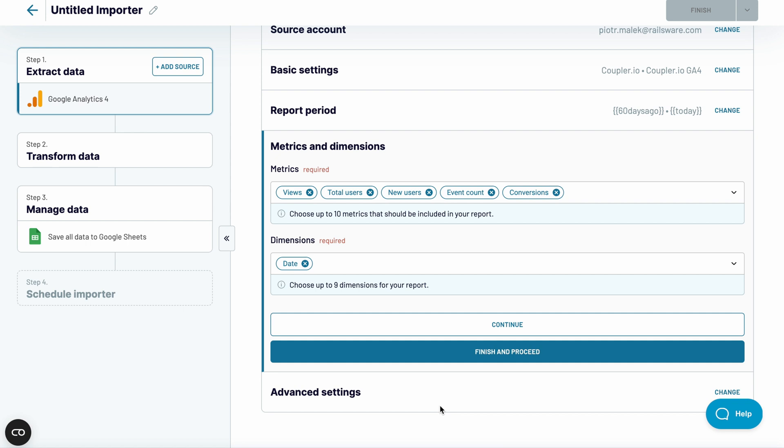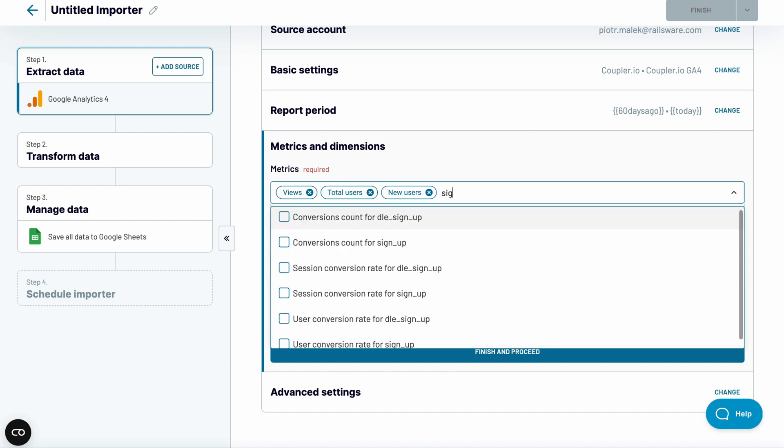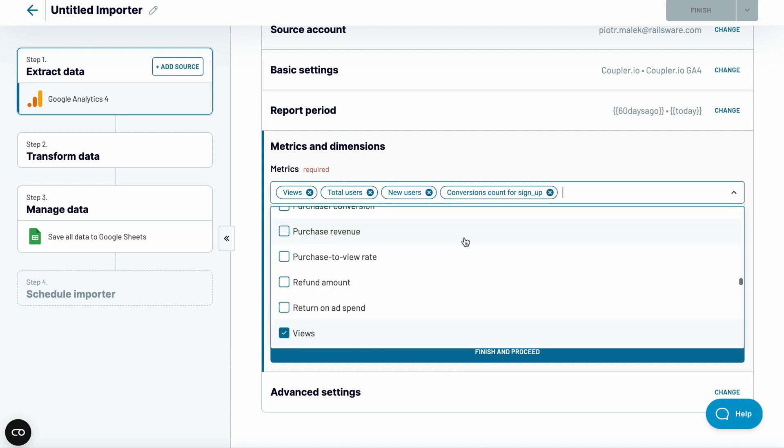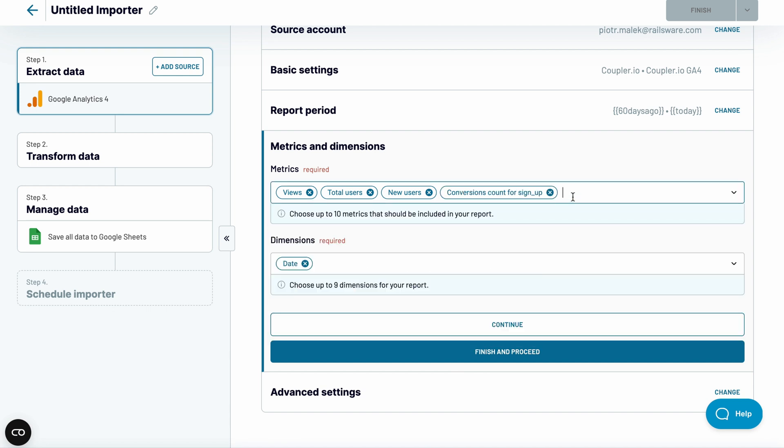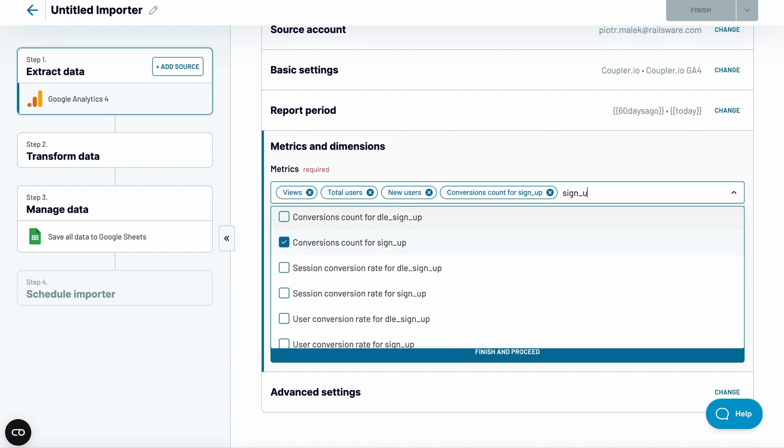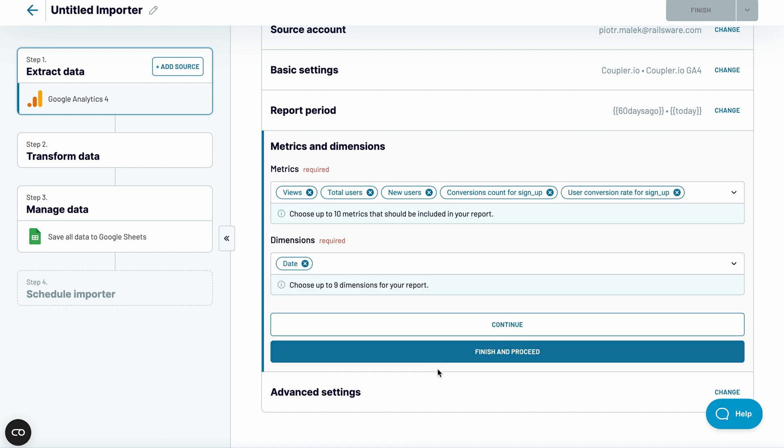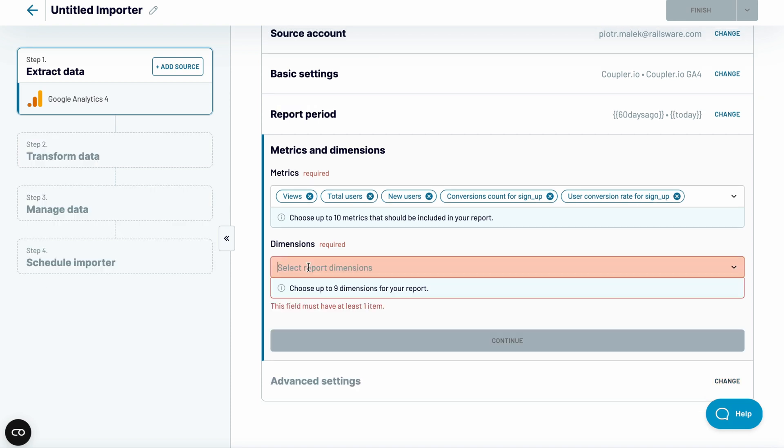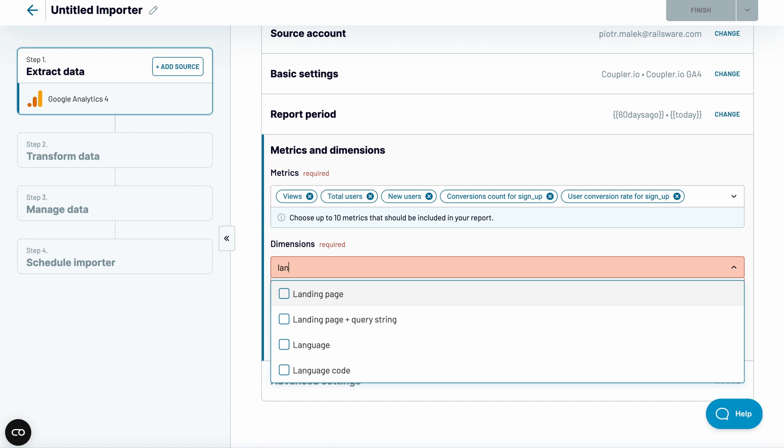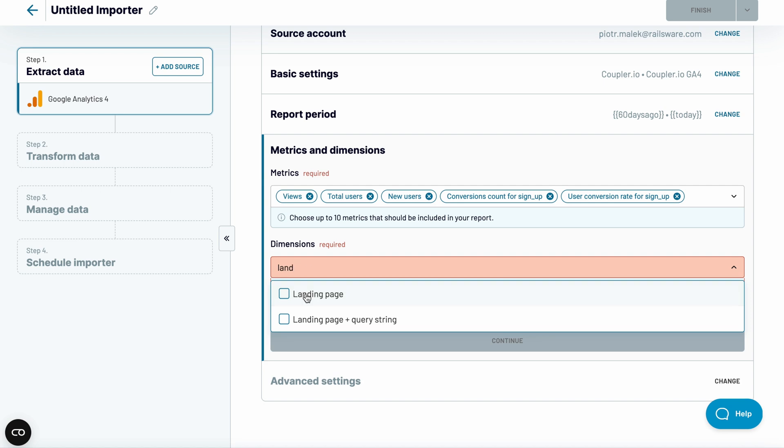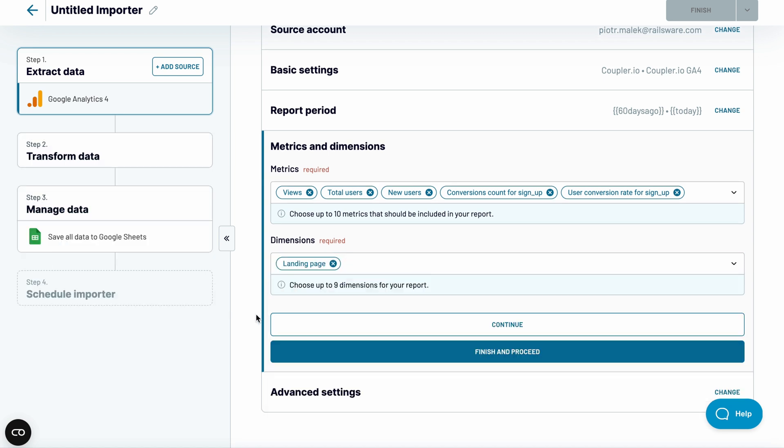I want to analyze the performance of different articles on my blog. So, let's make some adjustments. I'll remove the last two metrics and instead add the metrics we use to track signups, the conversion count and conversion rate for that particular goal. You certainly have different goals set up in your GA4 account, so choose here accordingly. As a dimension, pick Landing Page, and then proceed.